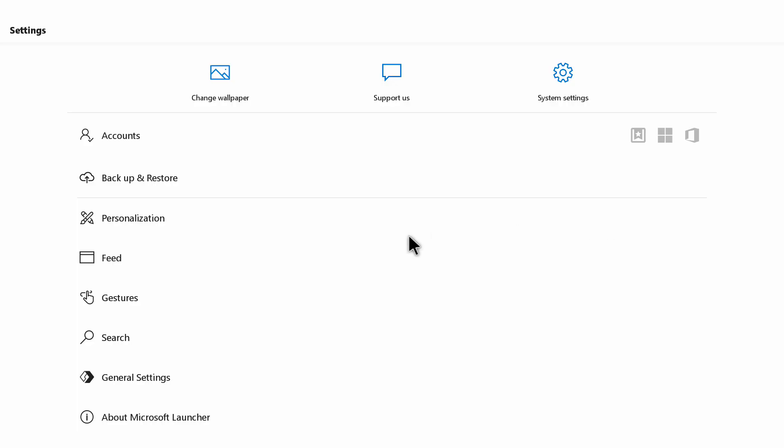In here you can see there's accounts if you want to add your Microsoft account. There is backup and restore. You can see here if you want to back up your home screen look, you can back it up here and then you can later restore it.